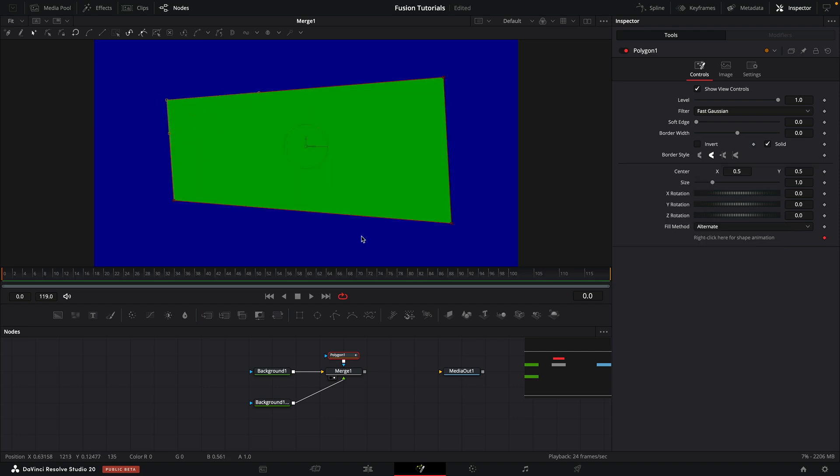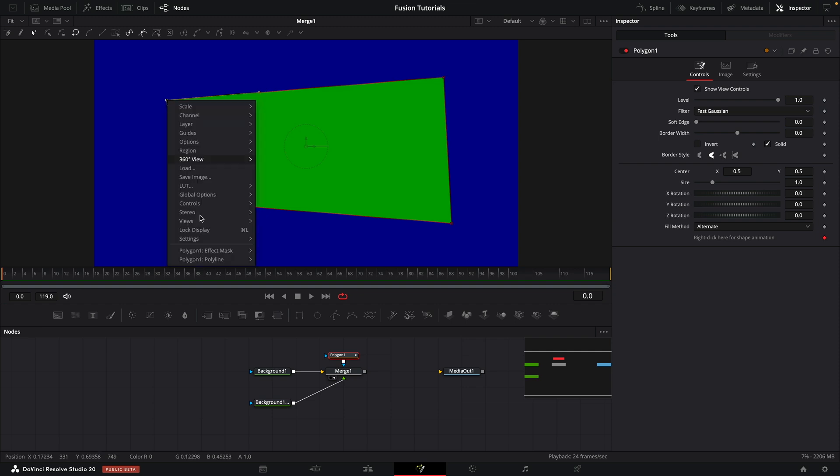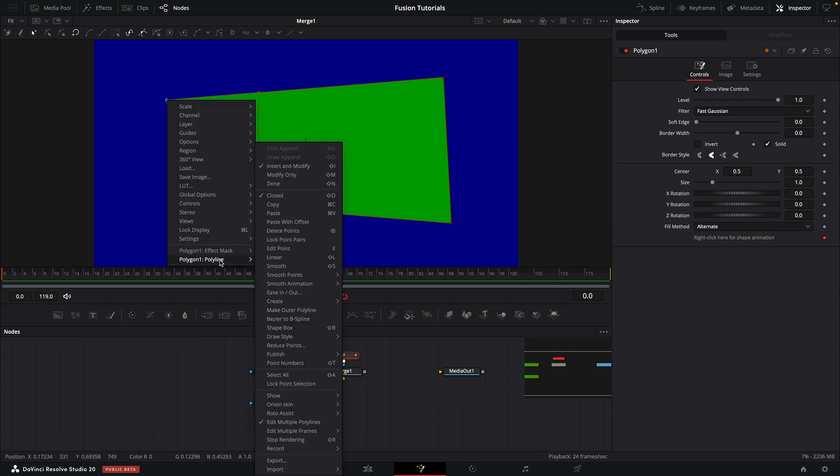So what if we wanted to tidy up these points? Well, there's a very easy way of doing it. So what we're going to do is select the point, this one here, and we're going to right click, come to polygon polyline, and then select edit point. In actual fact, there's a shortcut, as you can see, and that's E, and I'm going to use that instead.